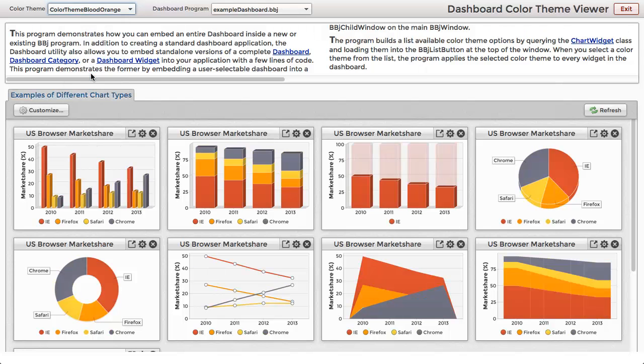When I select a color theme, the program sets the colors for each widget and calls their refresh method. This gives you a basic idea of how your app can interact with an embedded dashboard object.